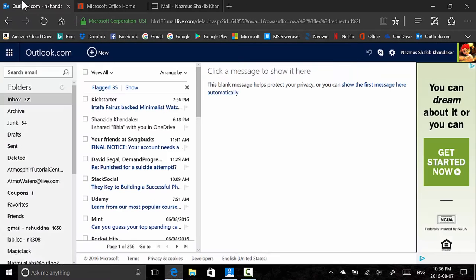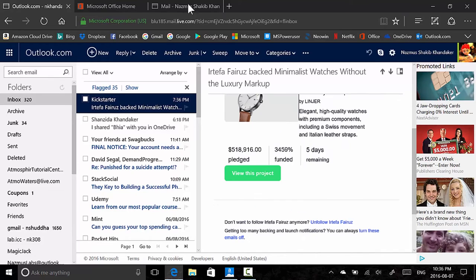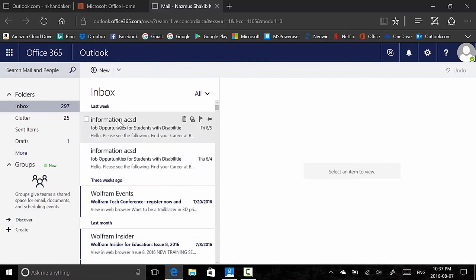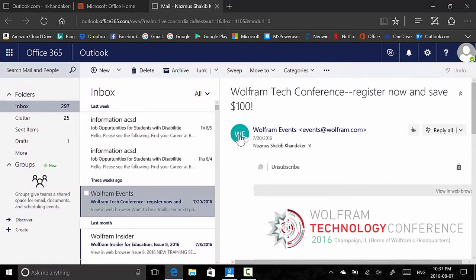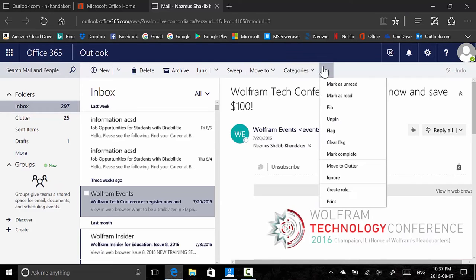Immediately if you look at them, they look very similar. They kept the width and height of the header almost exactly the same. There's your list of email folders and message box. On the new Outlook.com you have your inbox list. You can click an email and see options to delete, archive, junk, sweep, make rules to automatically move emails to a specific folder, move, put in categories, and pin or flag.